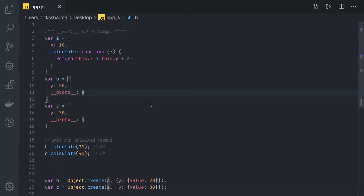Hi everyone and welcome back. In this video we are going to talk about JavaScript __proto__ and prototype — the extended version from the previous video. We will take a look at two different examples and try to understand how inheritance works with __proto__ and prototype.